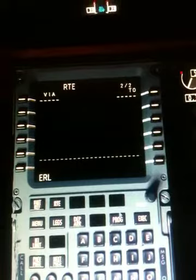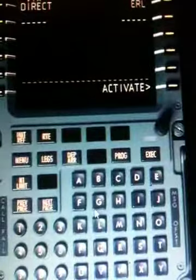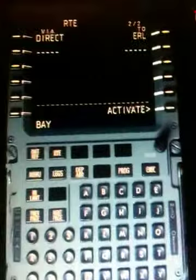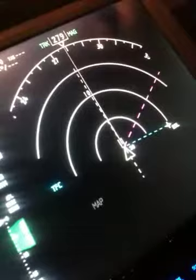And as you see, it's on the ND as well. I will enter another one which is by route — it's BAY. And I enter that one as well. So that is all programmed in the flight management computer.